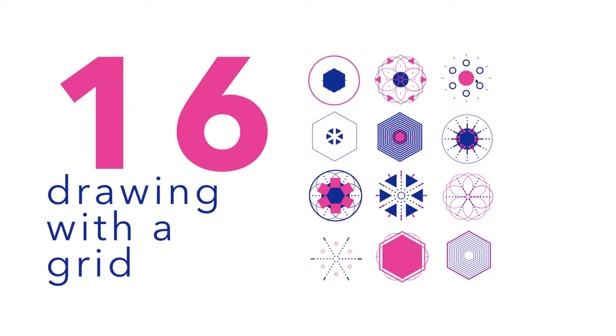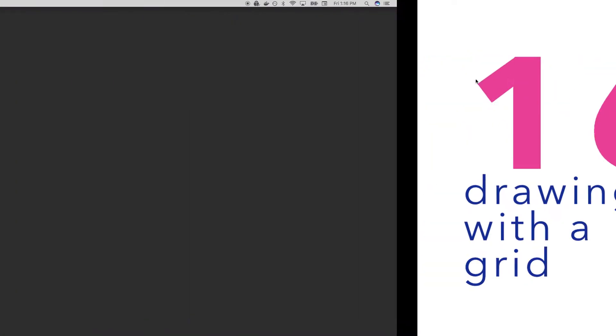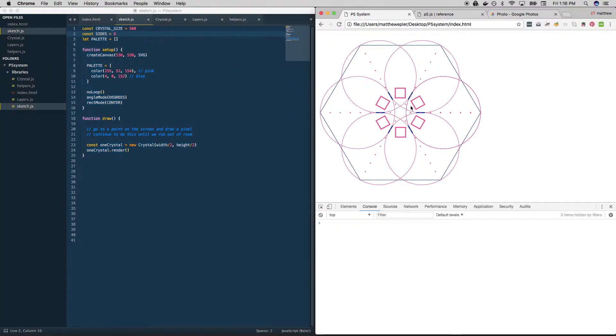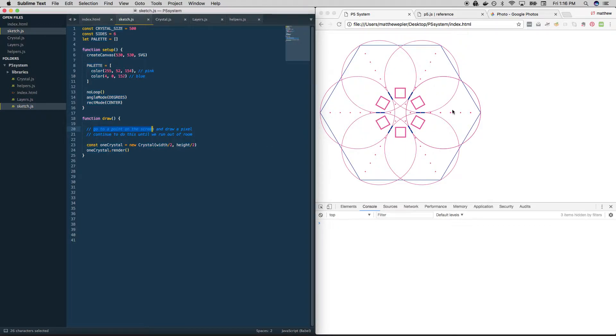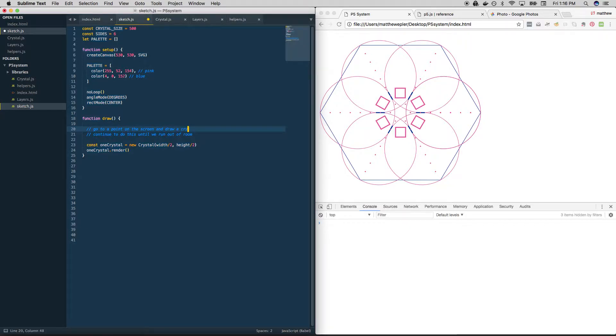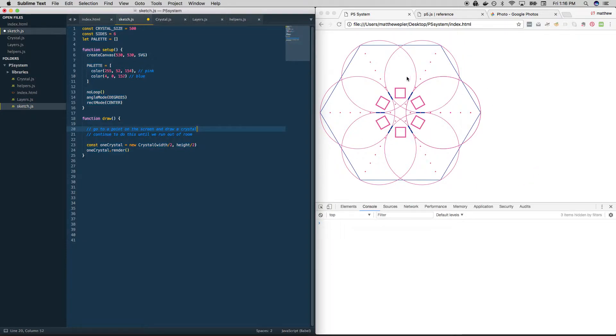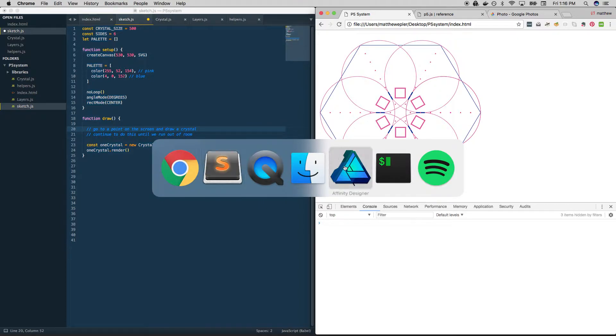Okay, how can we draw all of our crystals on a grid? Let's take a look. We know how to draw one crystal. Our goal here is now to get a point on the screen and draw a crystal, not a pixel, and continue to do that until we run out of room. So we need to find some x and y coordinates. We need to set up a grid basically.